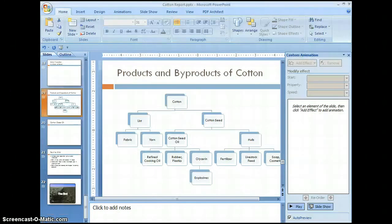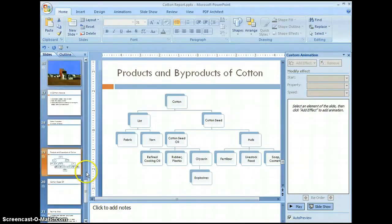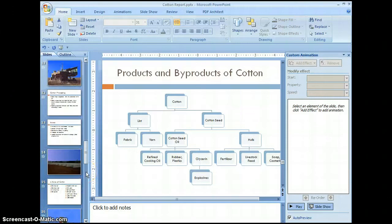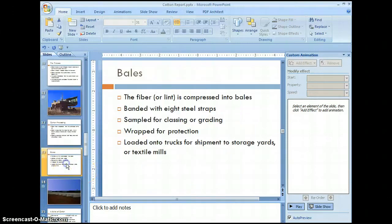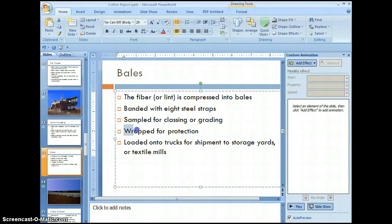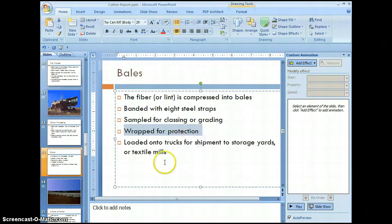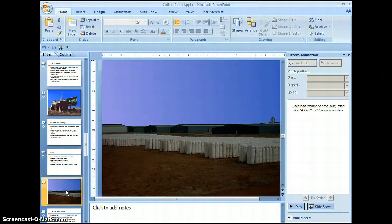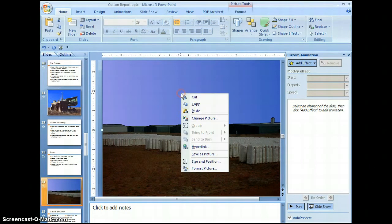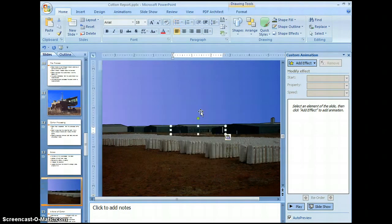Now we're going to take a look at Word Art. Let's go to slide number 13. Grab this text 'Wrapped for Protection,' go ahead and copy it to the clipboard. Let's go to slide 14, click here, and paste that.